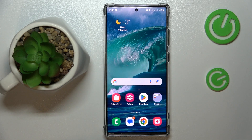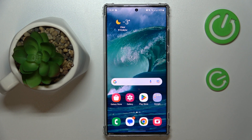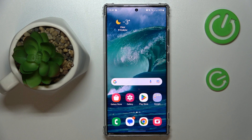This is the Samsung Galaxy S23 Ultra, and today I'm going to demonstrate that you can expand the random access memory amount you have on this device.